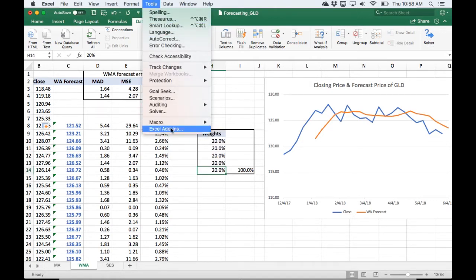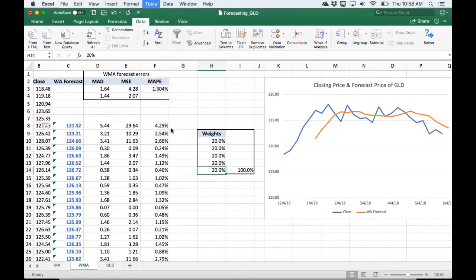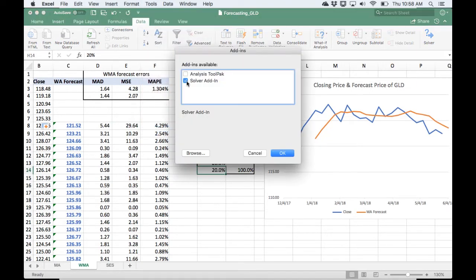So I just go to Excel add-ins. You do a similar thing in the Windows version of Excel. You turn on, in add-ins, you just check off the box for Solver.